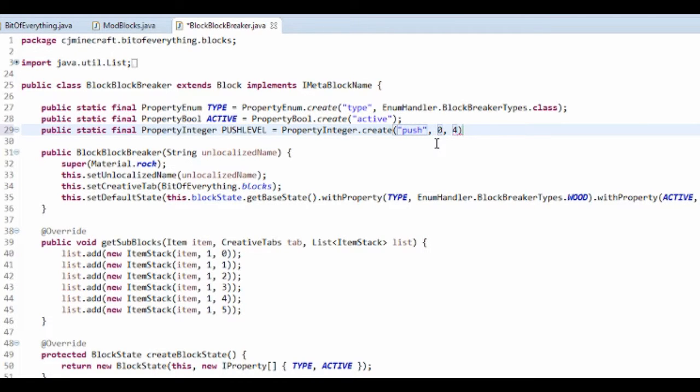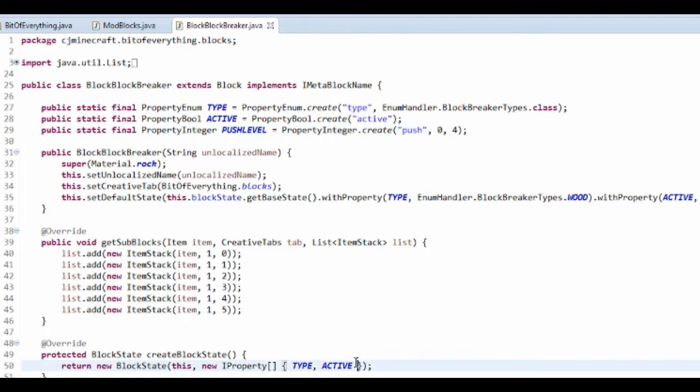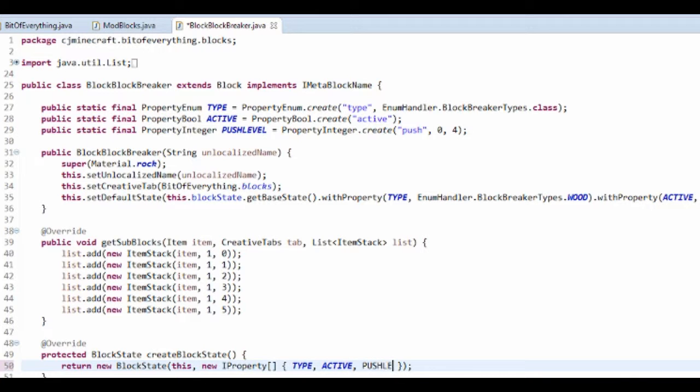You can just change this, so this is just like the range. And don't forget, we need to add it, so I'm going to add push level.